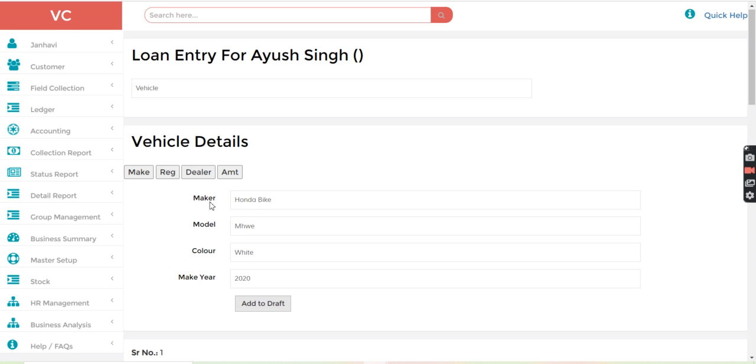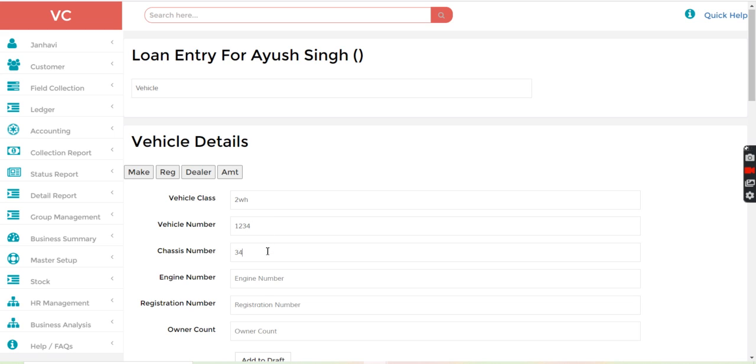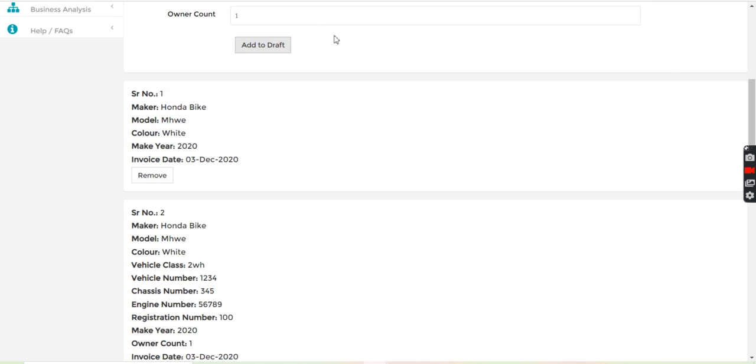After that, the registration details, vehicle class, so for let's say, two wheeler, vehicle number, chassis number, we have to put, then engine number, registration number and owner count. So I will just add to the draft.